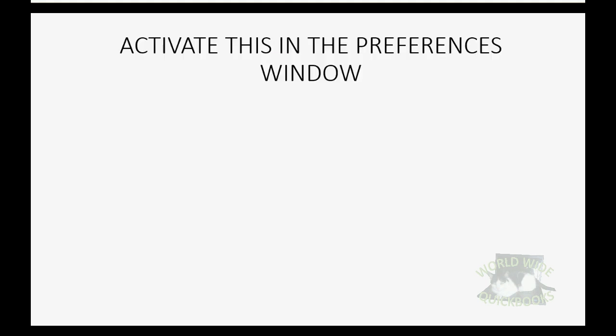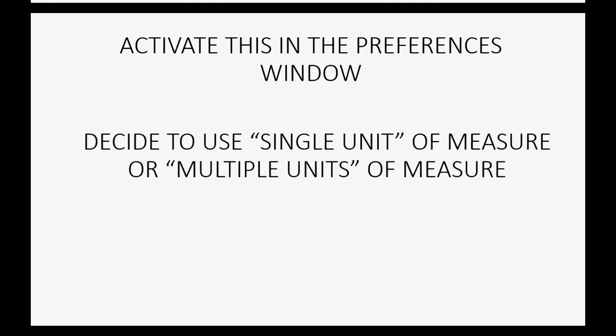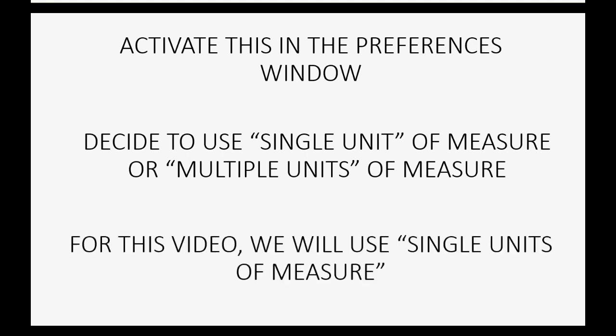Now before you can use unit of measure, you have to activate this feature in the QuickBooks preferences window. Before you do that, you have to decide if you're going to use a single unit of measure for your merchandise items or multiple units of measure. Now in this video, the first video in the series of three regarding unit of measure, we're only going to activate single units of measure, so let's go ahead and do that now.